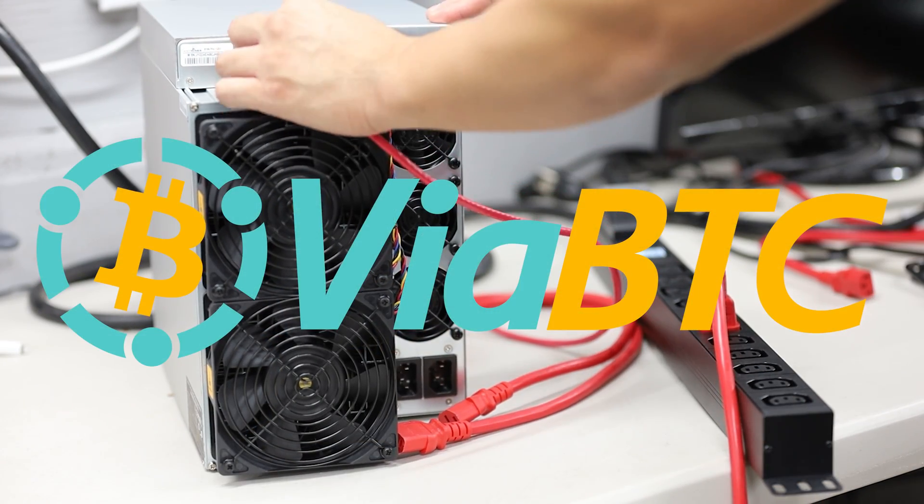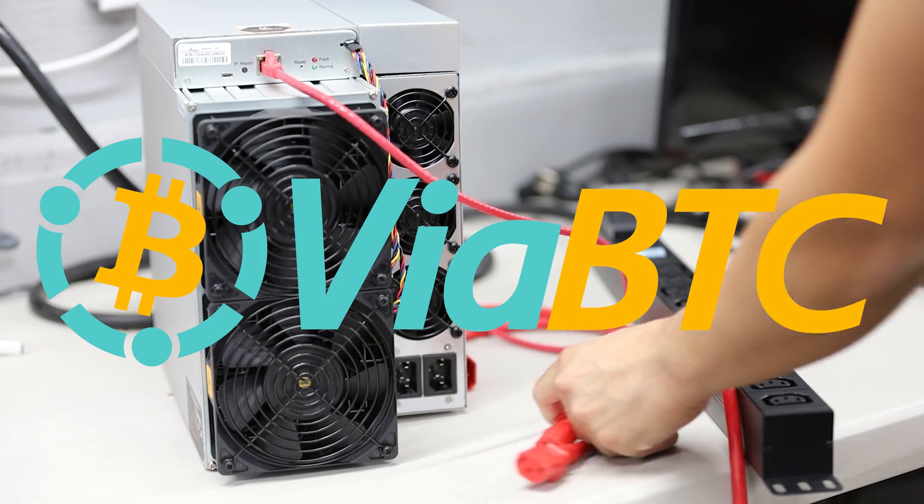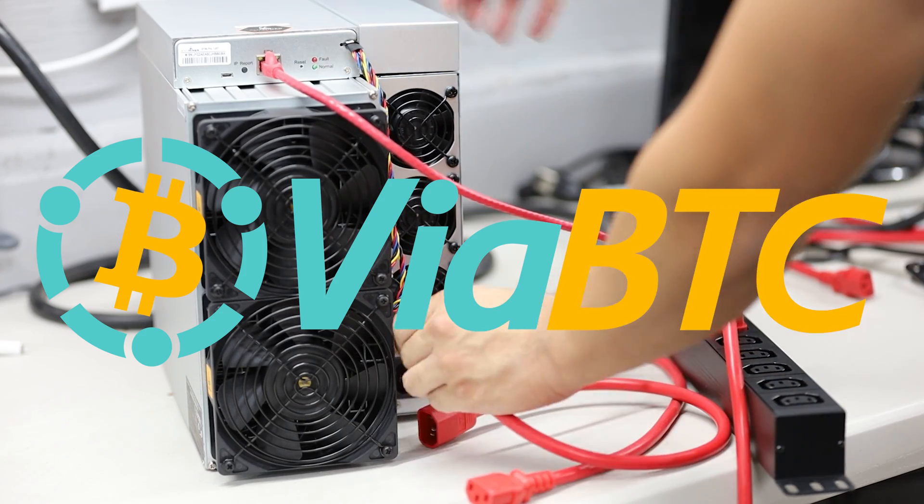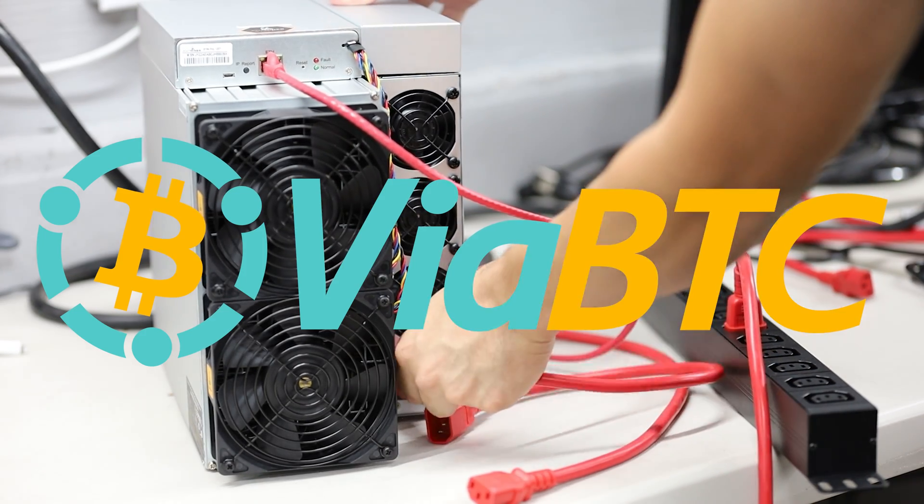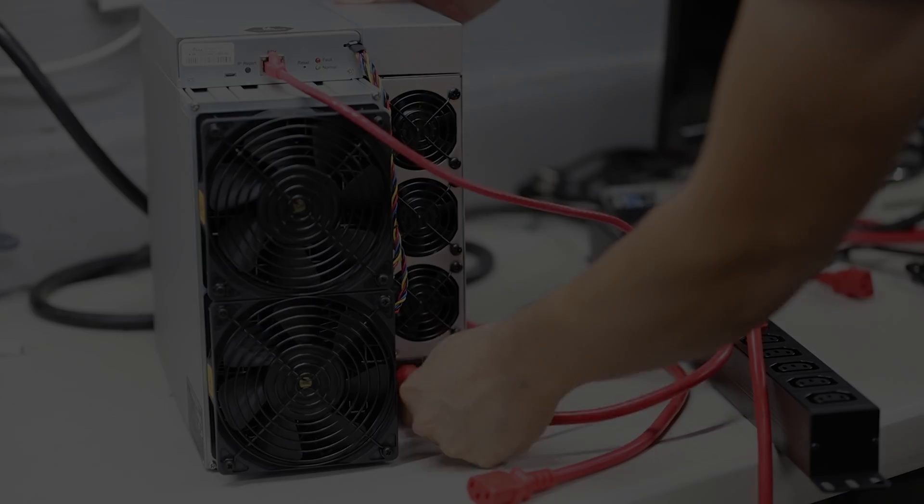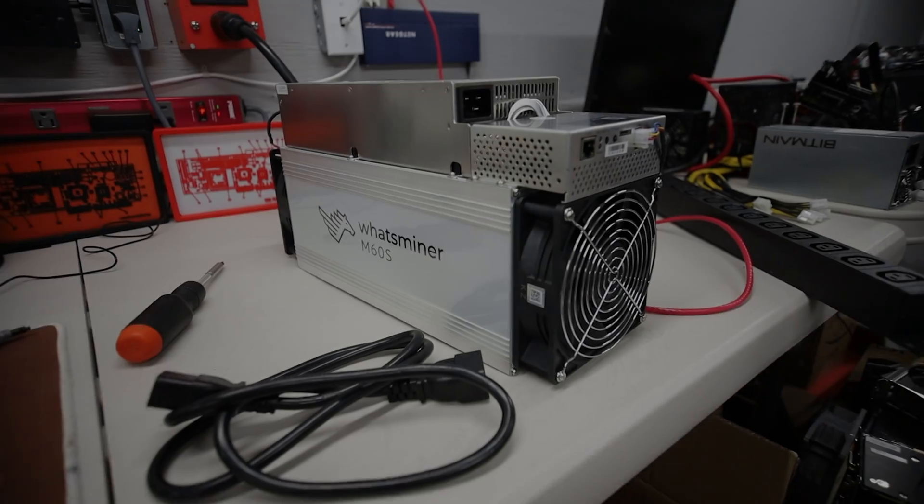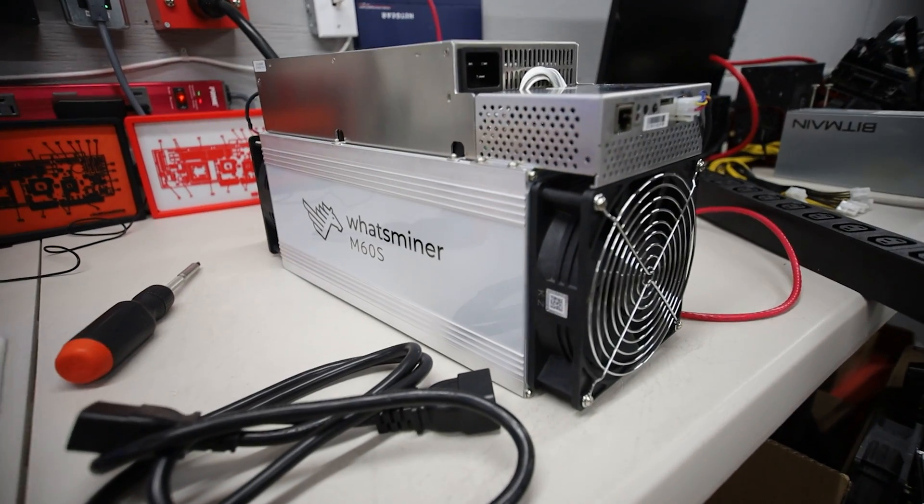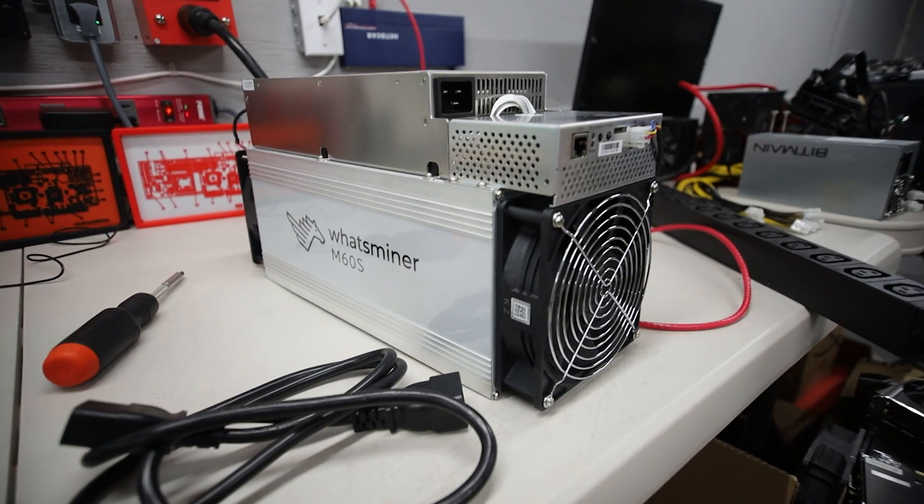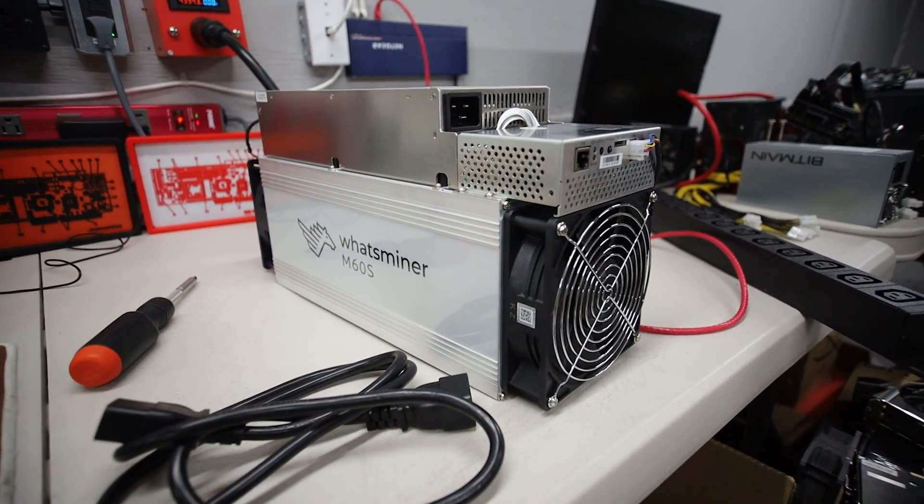Thank you to Viabtc.com for sponsoring today's video. Hey guys, Red Panda Mining here. Hope you're doing well and having a really great day.